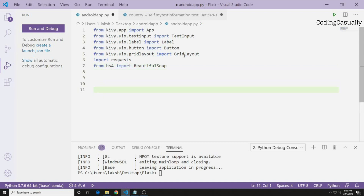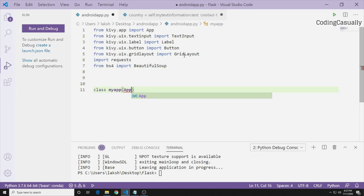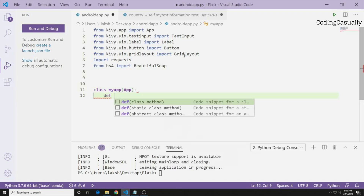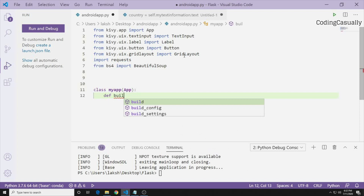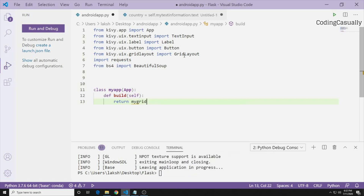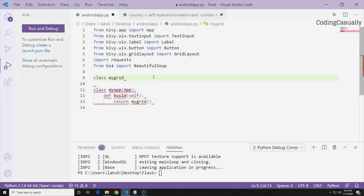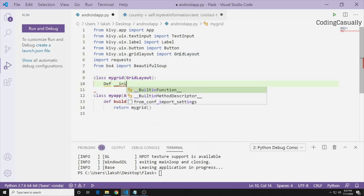I'll make a class called MyApp that inherits from App, then define the build function which is used to build the application. We'll also create a second class called MyGrid. Before we go ahead, we'll define MyGrid to inherit from GridLayout — that's the layout we want to target.